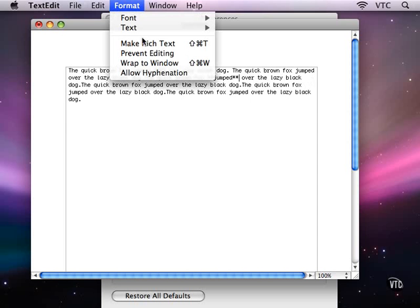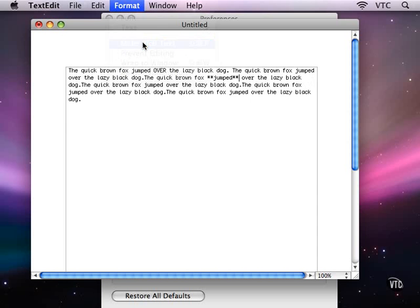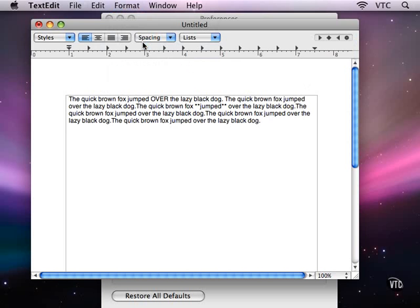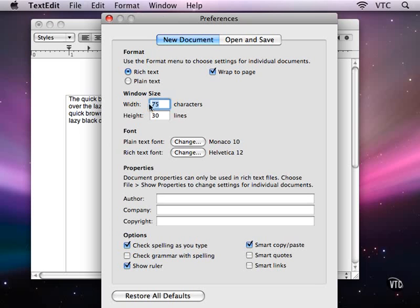Most of the time, using Rich Text is a better choice, and you can set your default here in Preferences. You can also choose the default window size and the default fonts for plain text and rich text.